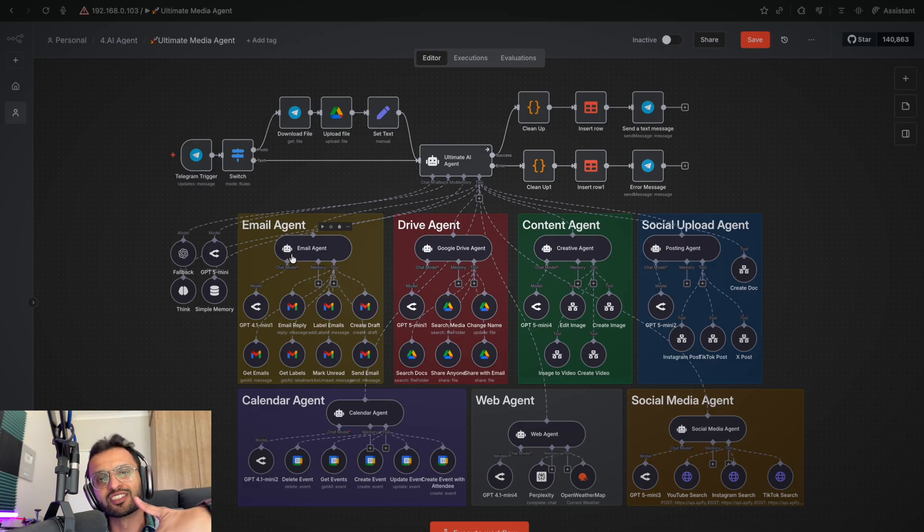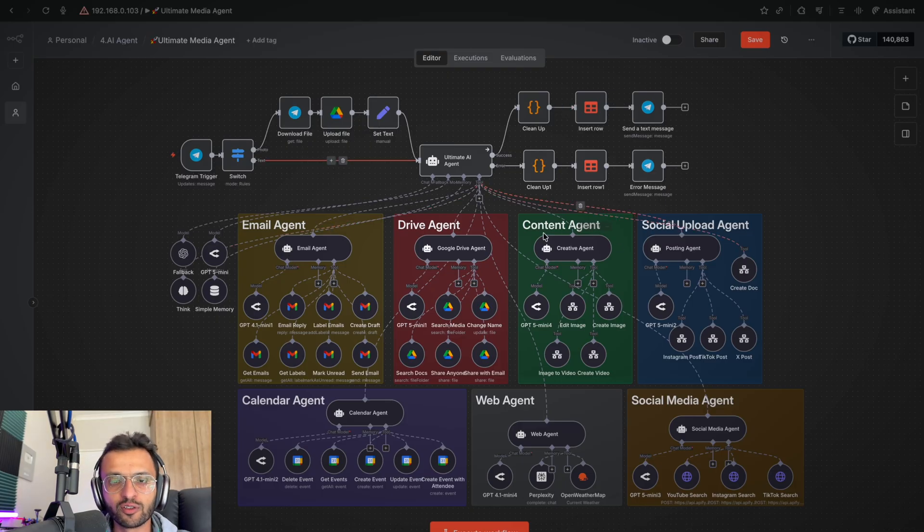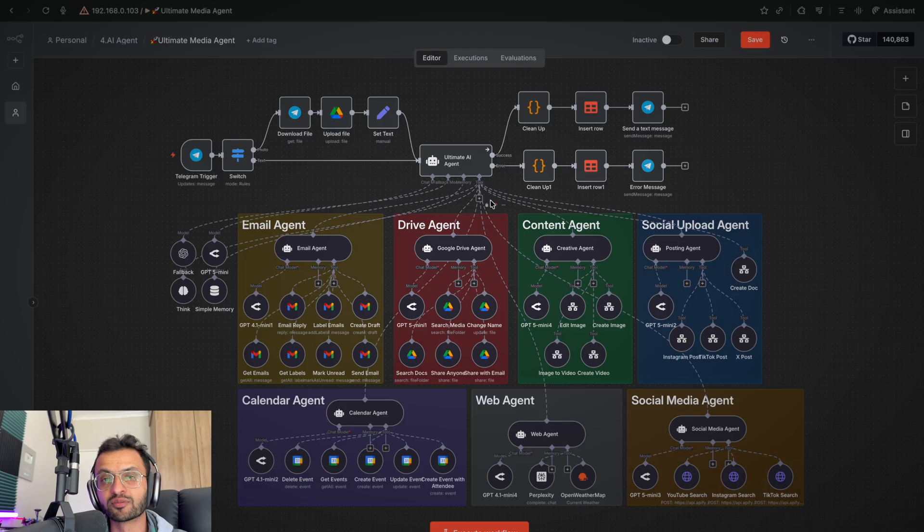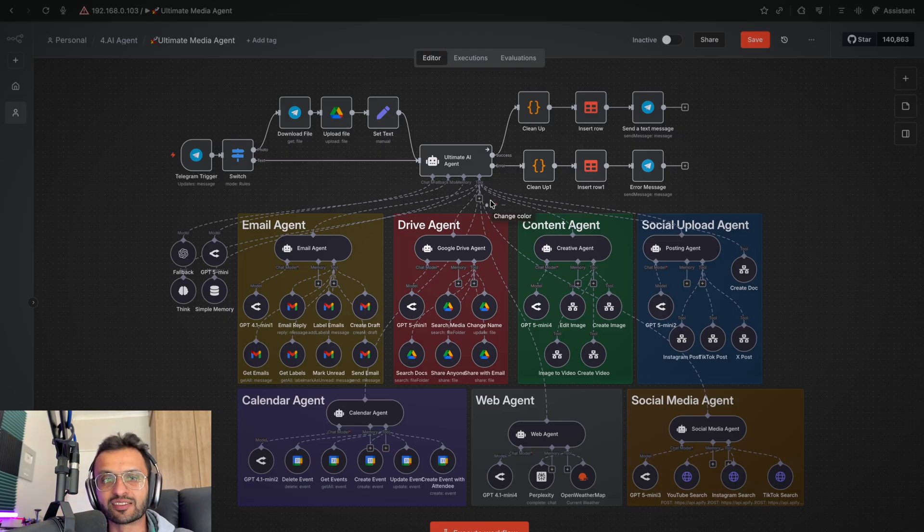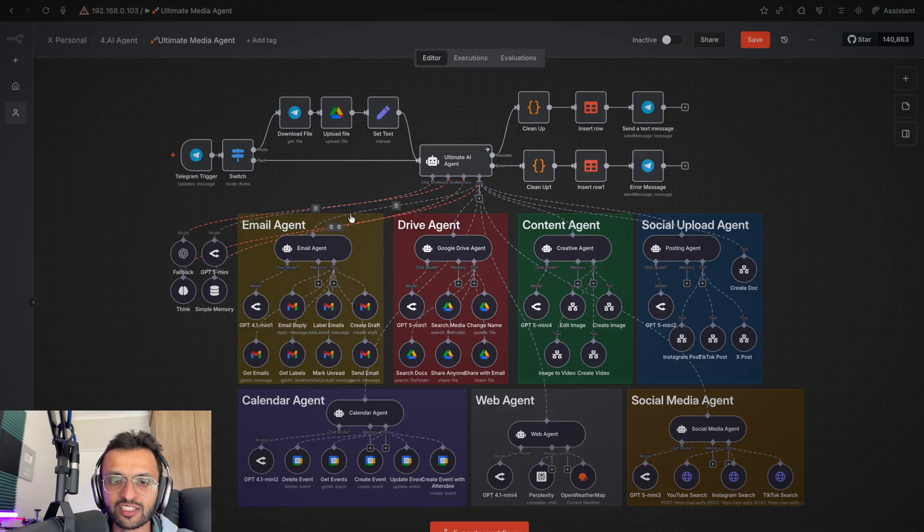And then comment AI automation down below to get all of these workflows, system prompts that I use, as well as some of our free N8N templates and automations. To learn how we add in this email agent, check this next video right up here.